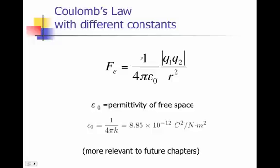The other thing is, notice that we have these two bars around q1 and q2. And what that means is, that means don't worry about the sign. So we're only calculating the value of multiplying these two numbers together. We don't care what the sign is. And that's because we're calculating only the magnitude.